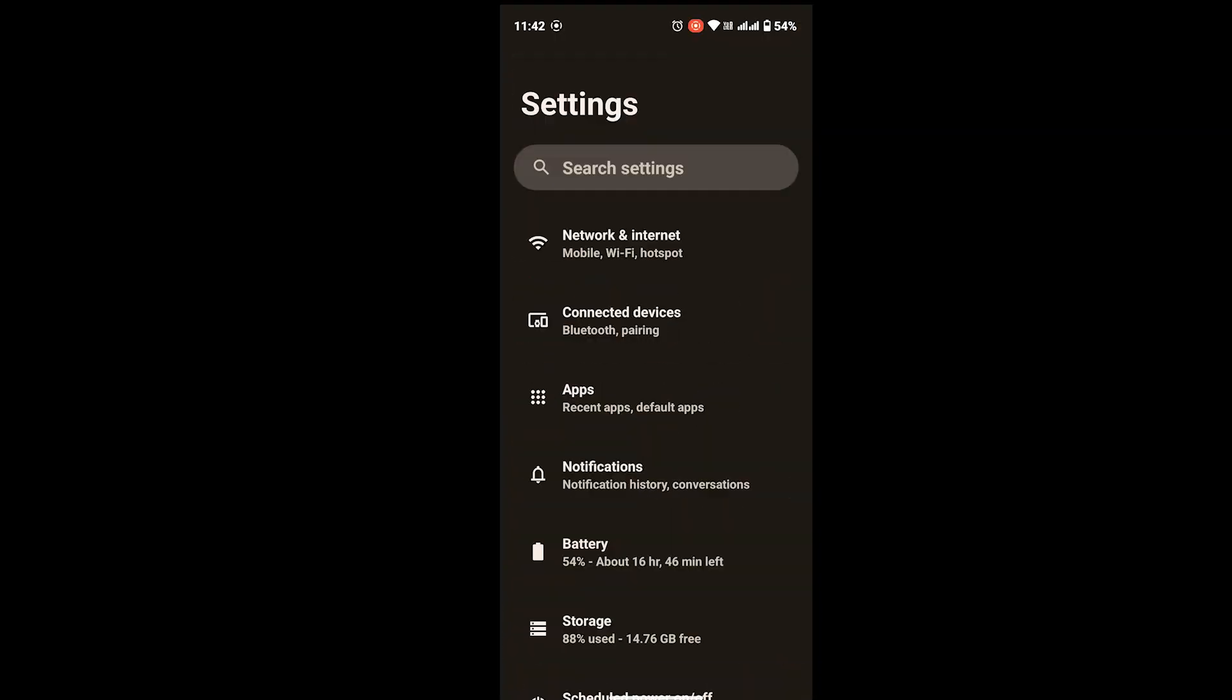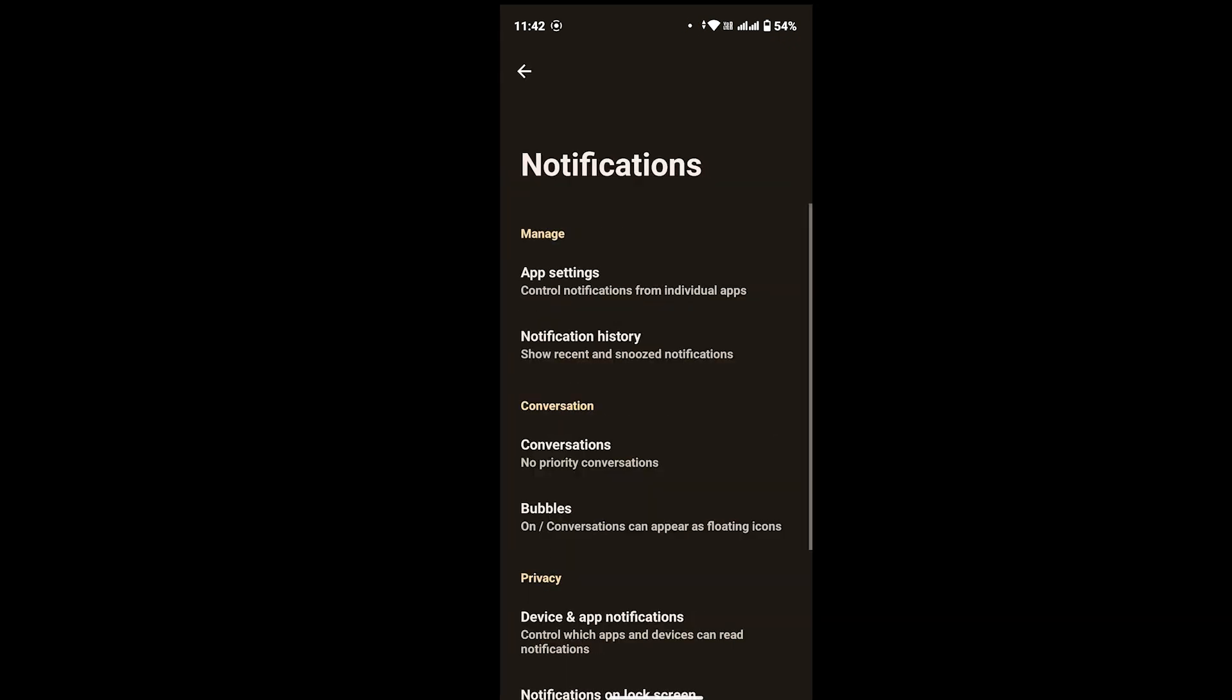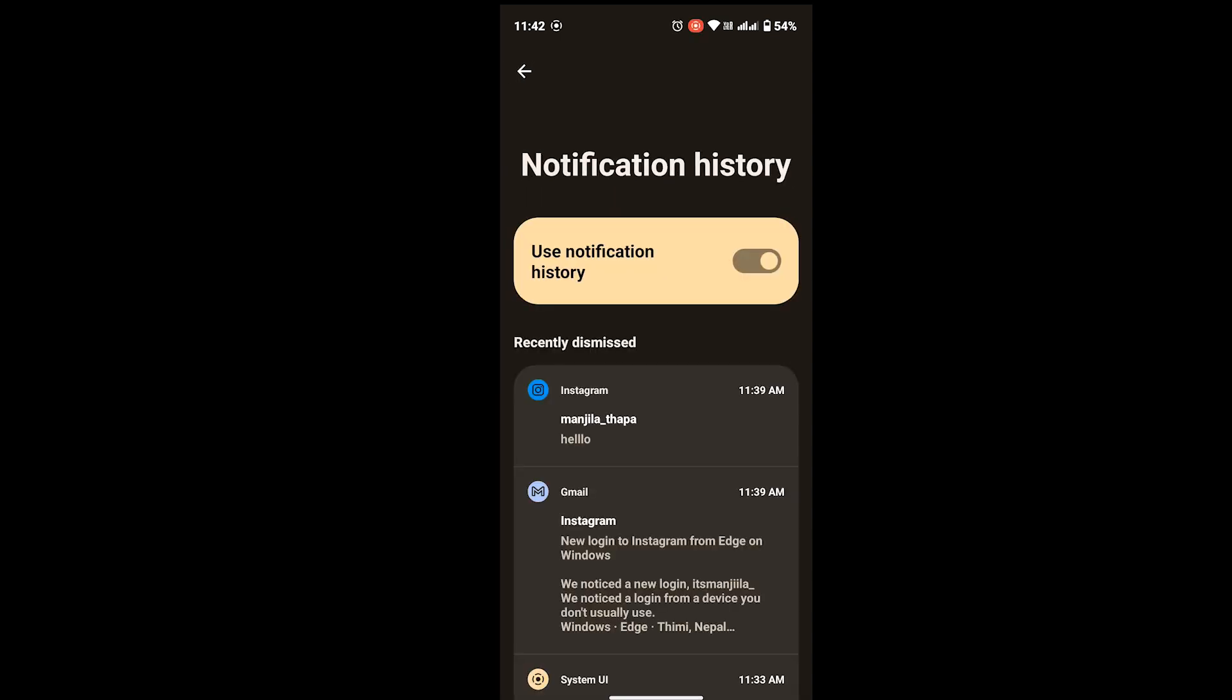Once you land on your settings page, look for the option that says Notifications. When you see that, tap on Notifications and you will see this interface. From here, at the very top under the Manage section, you will see Notification History. Tap on there.